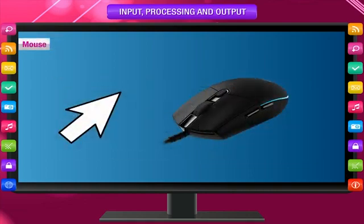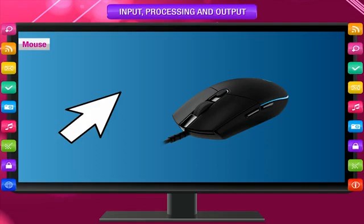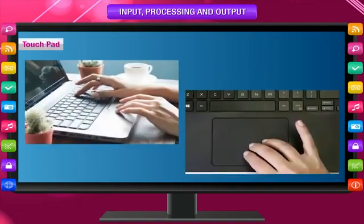Mouse: A small flashing line or arrow, which is called a pointer, can be moved using the mouse. The mouse is used to input commands into the computer.